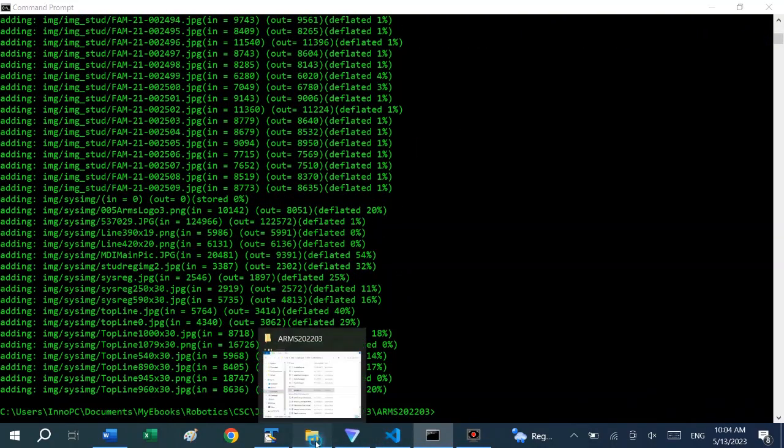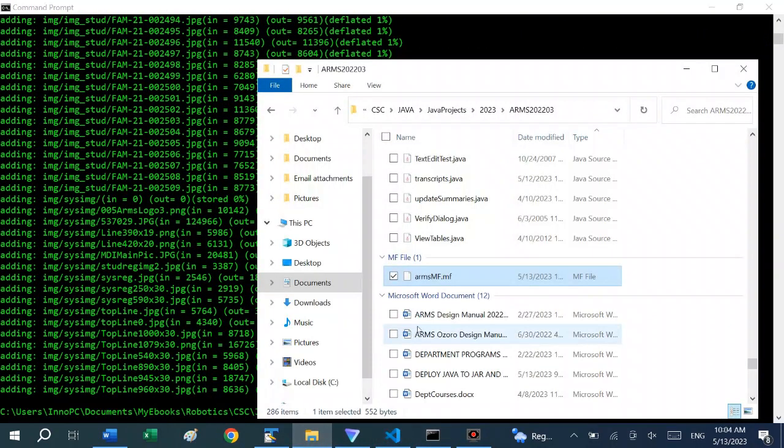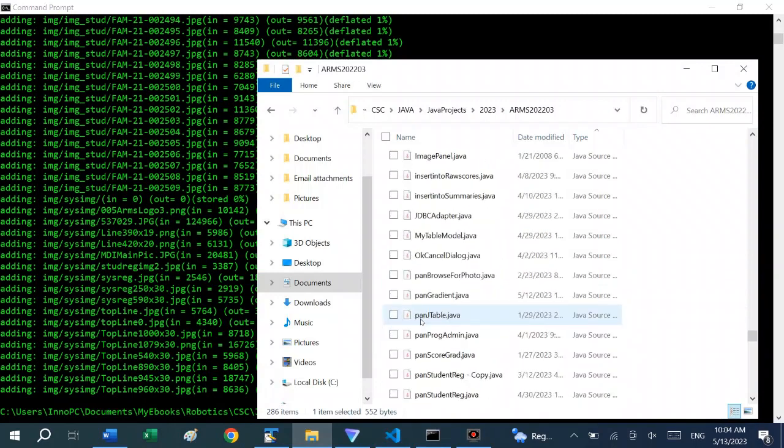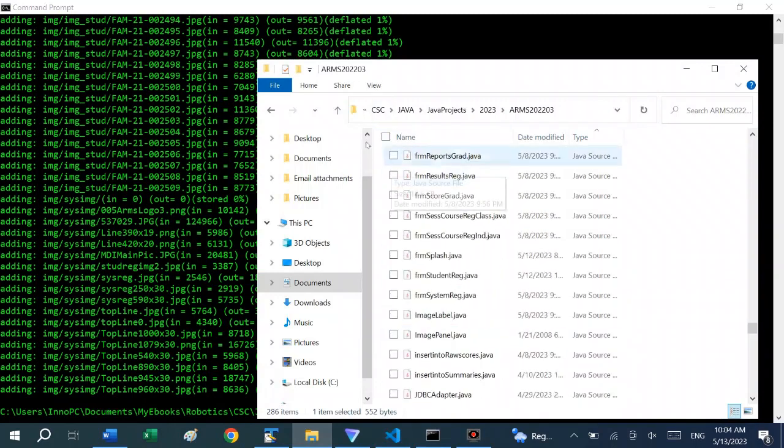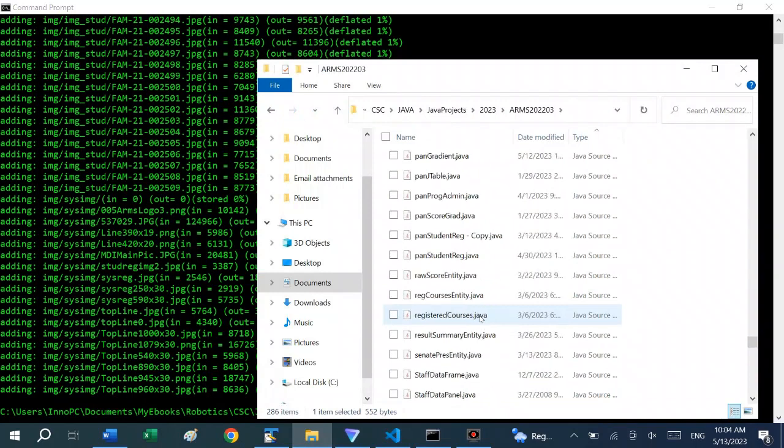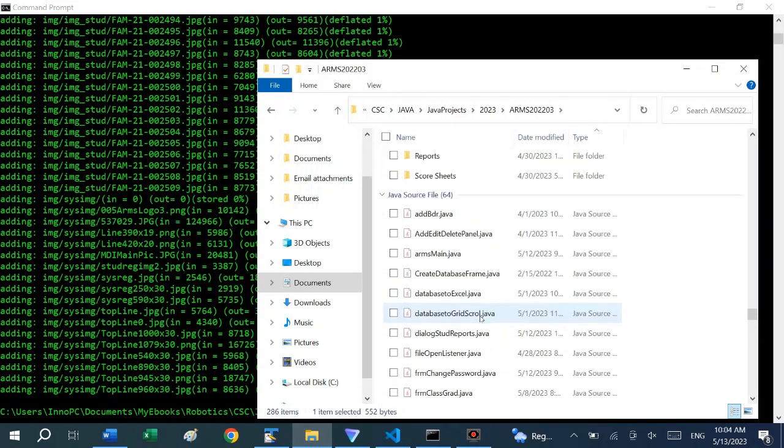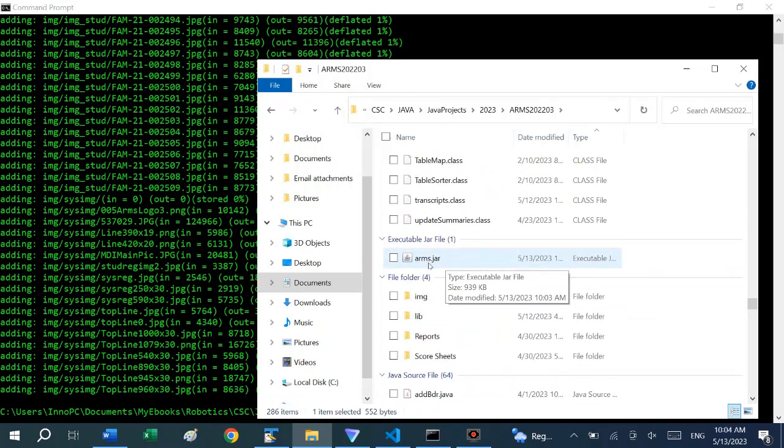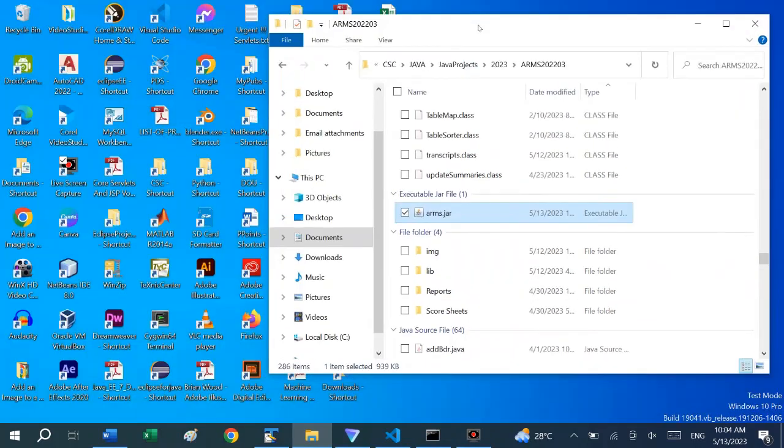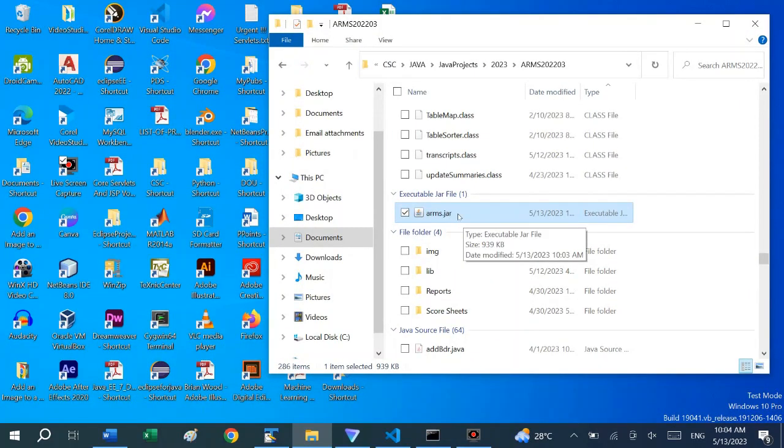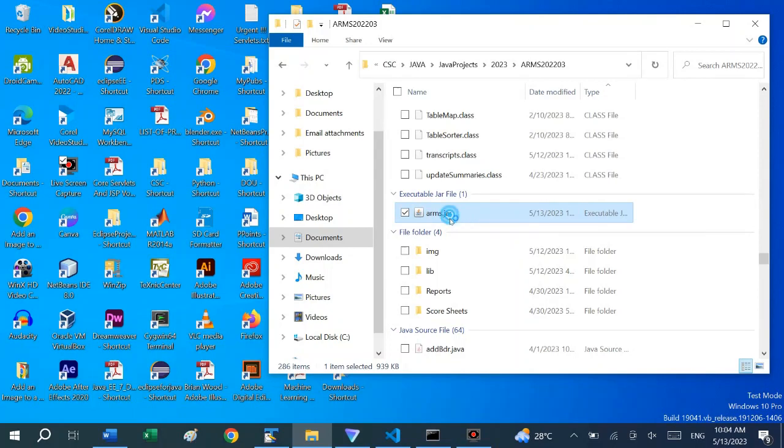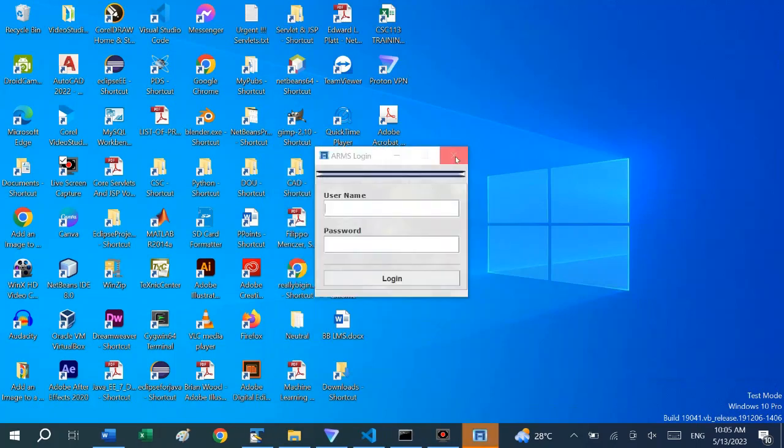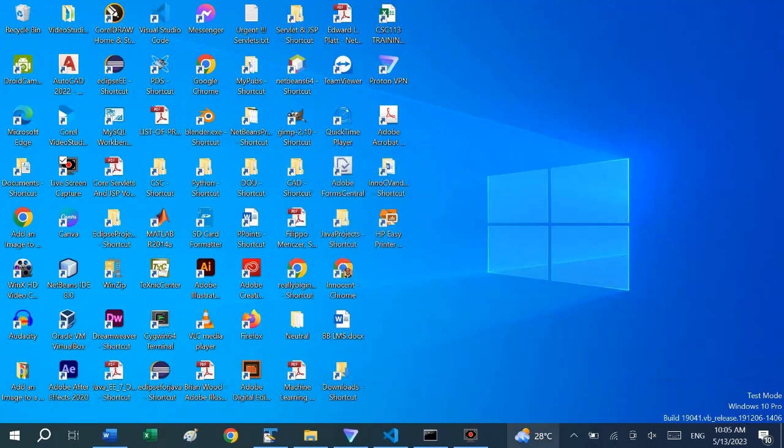That was very fast. If we go to our directory and search for the JAR file, arms.jar most likely has been created. So this is our JAR file. You can run this JAR file from the command prompt or you can just double click to run the file. If we start with the option of double clicking, that is the splash screen. We can close it.